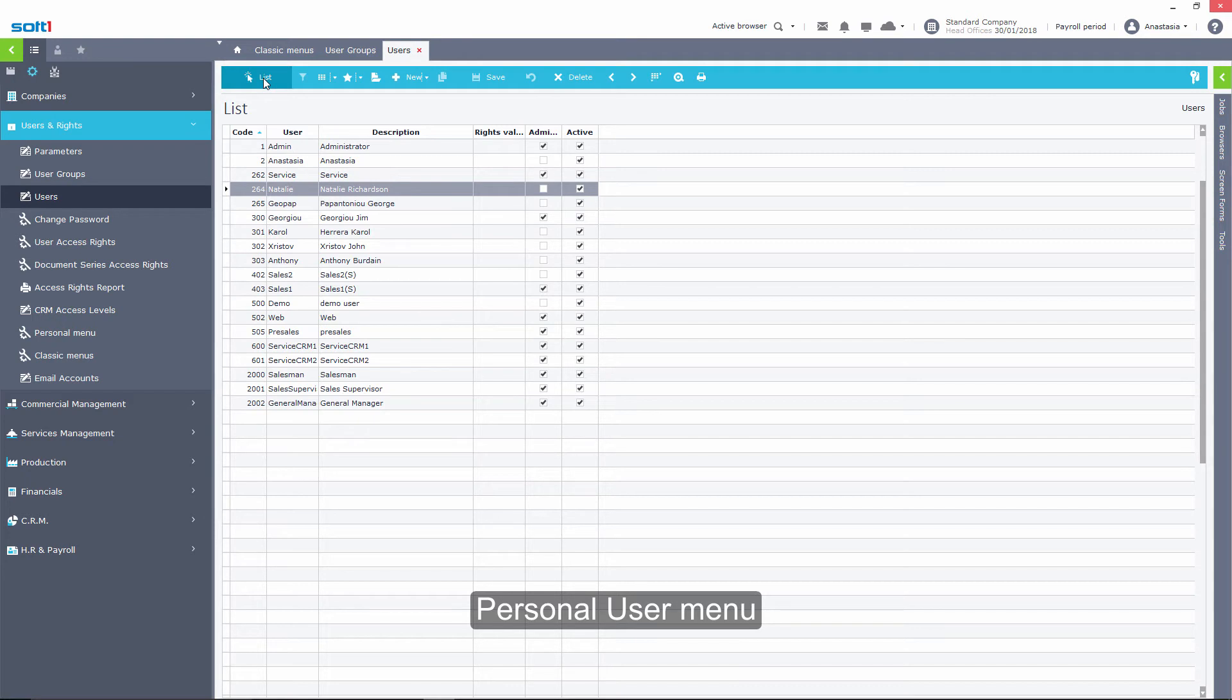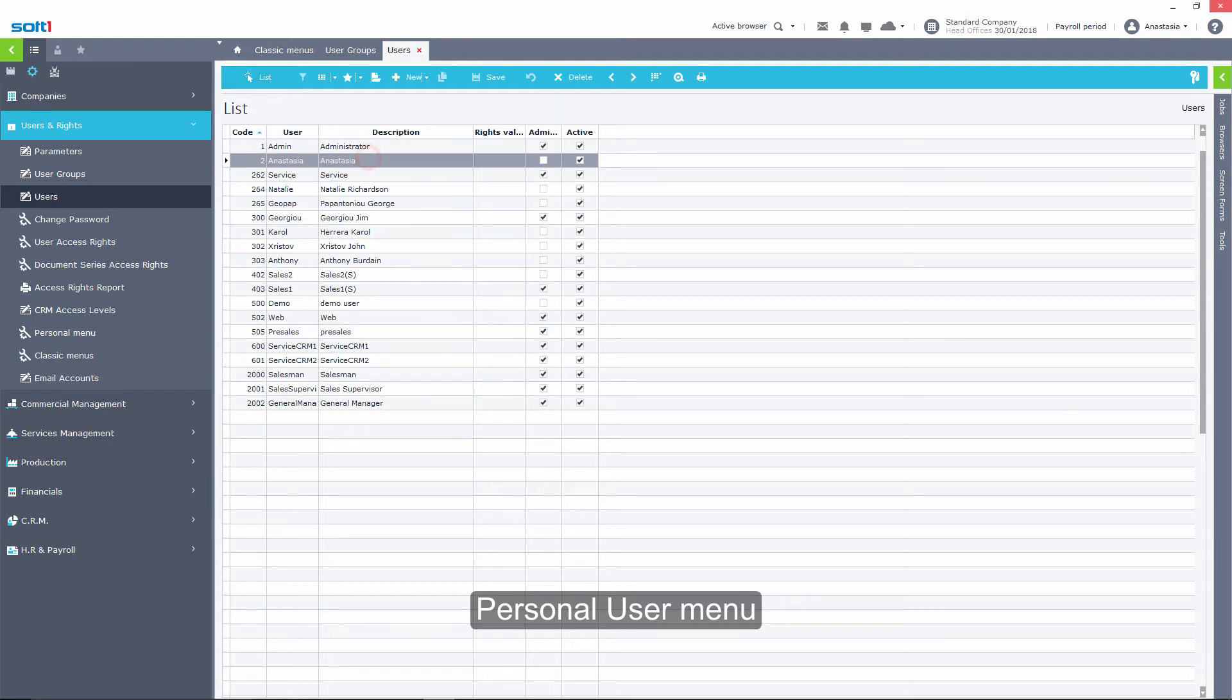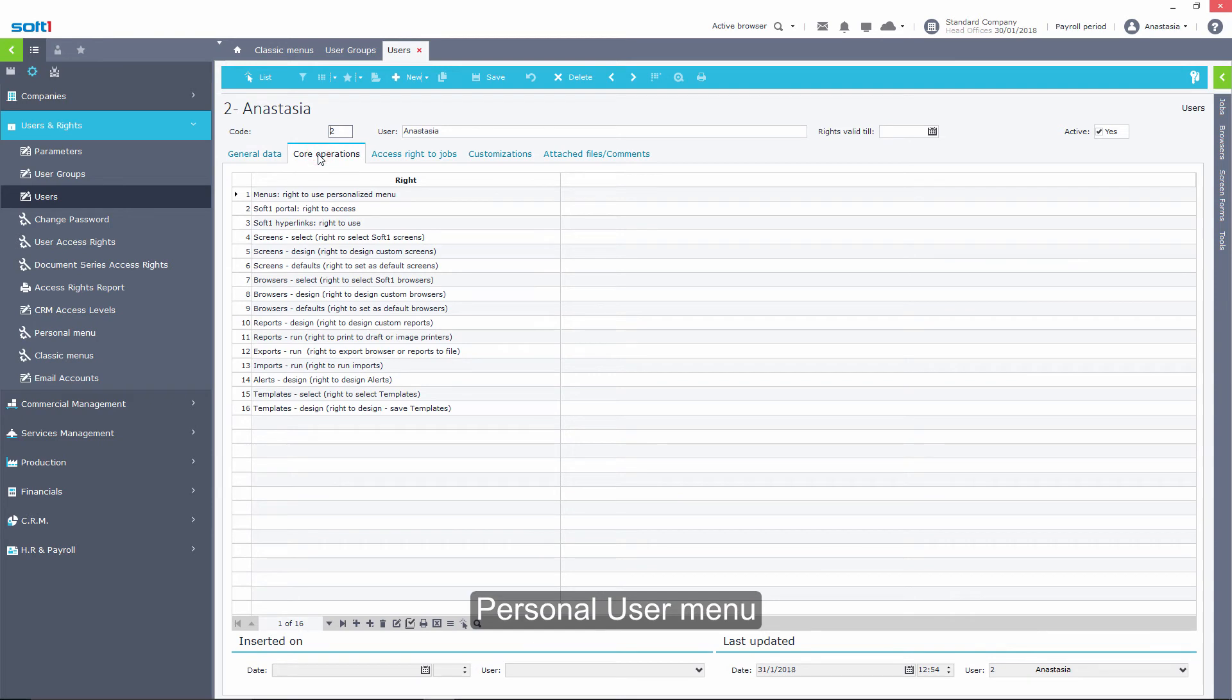In order for a basic SoftOne user to be able to design his own personal menu, he will have to have on his profile card, and more specifically on the Core Operations tab, the right to use a personalized menu.